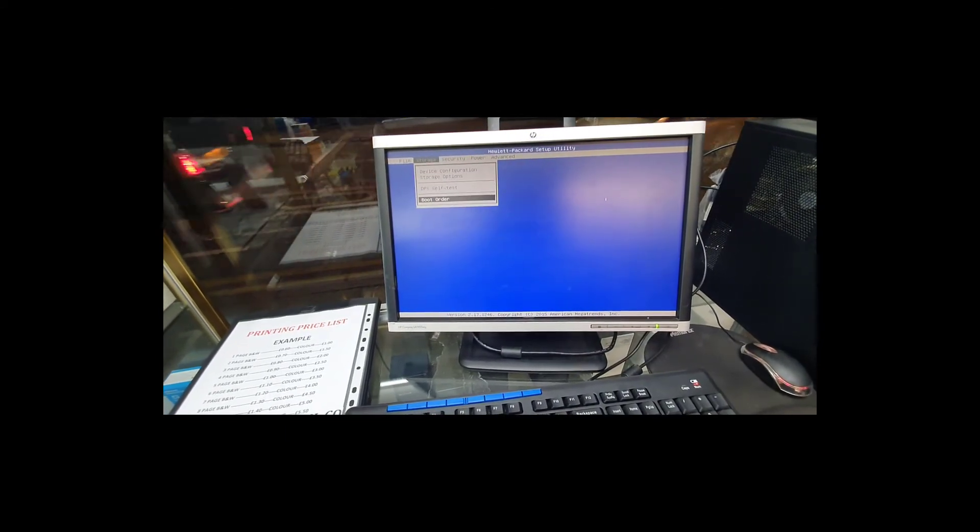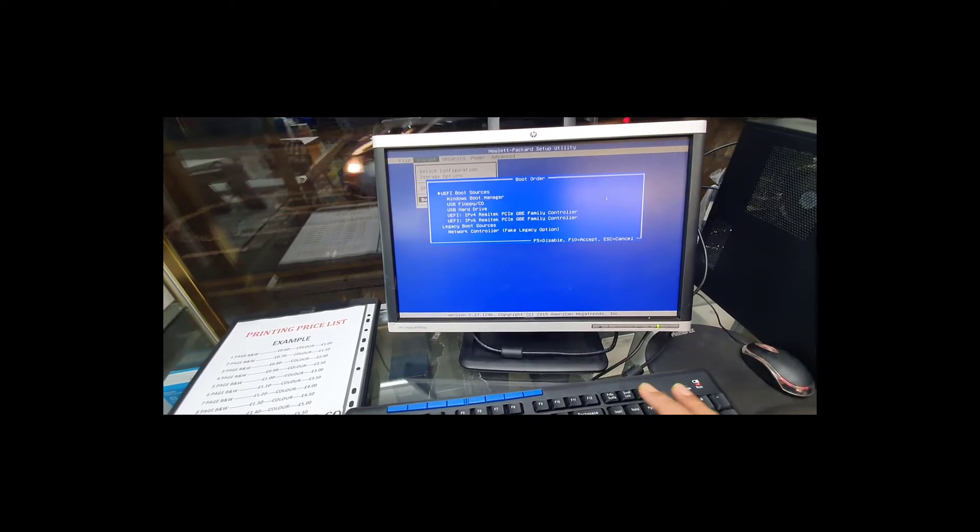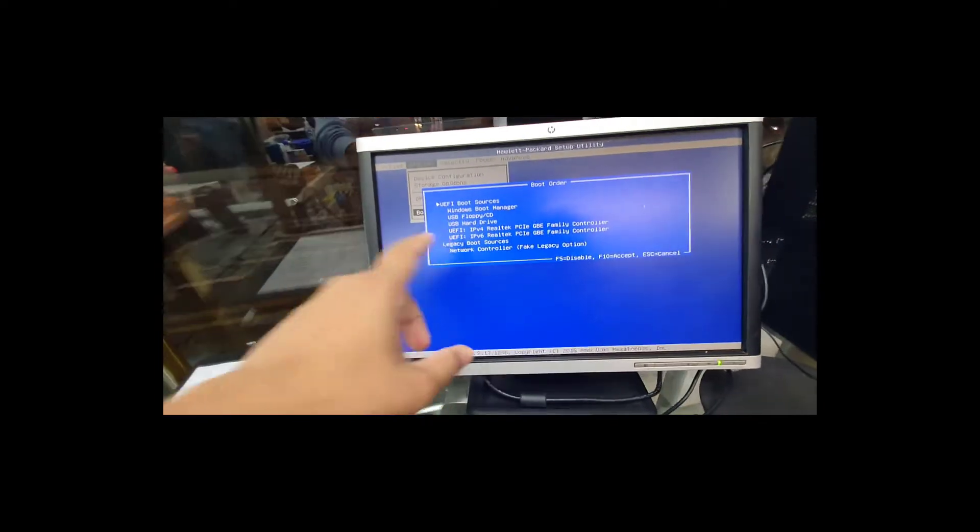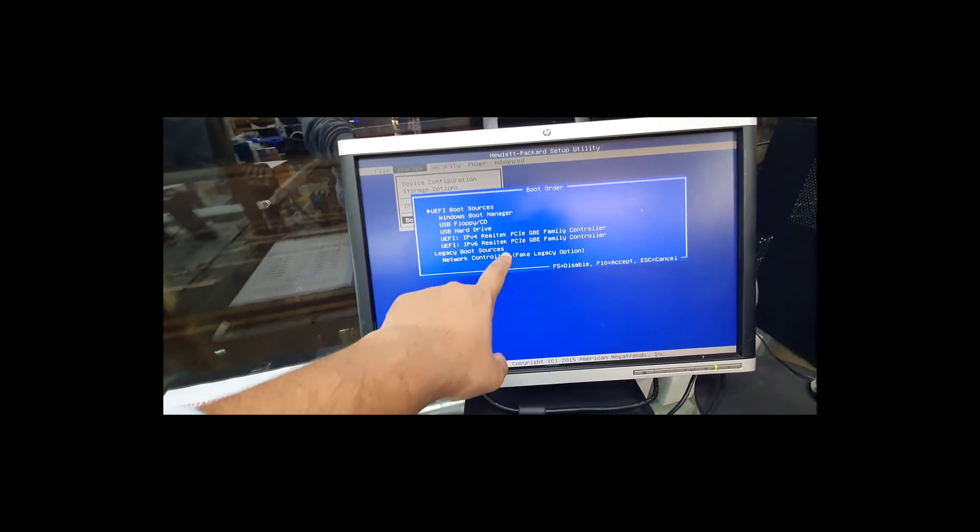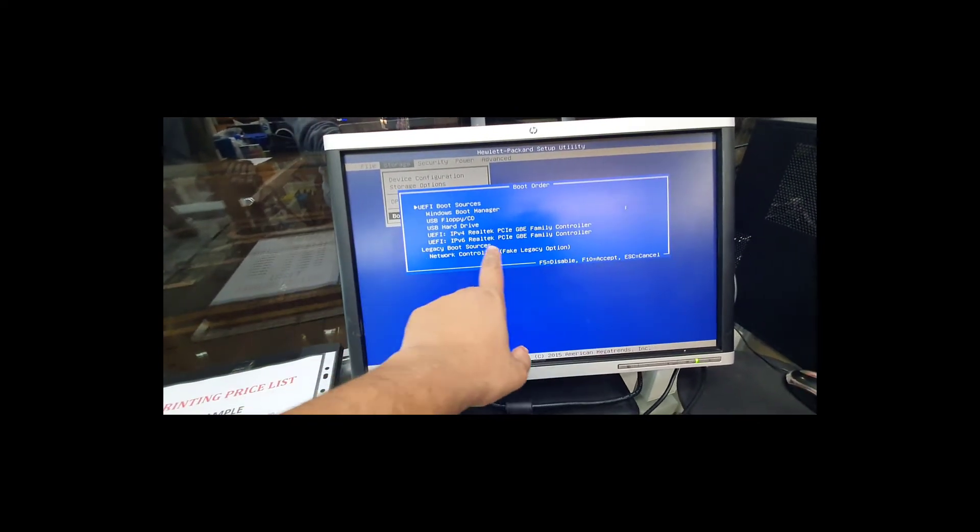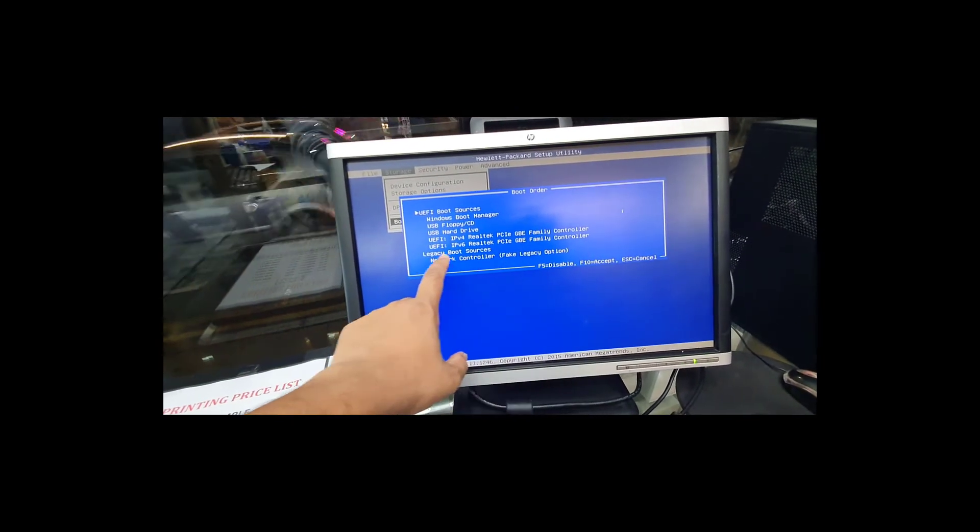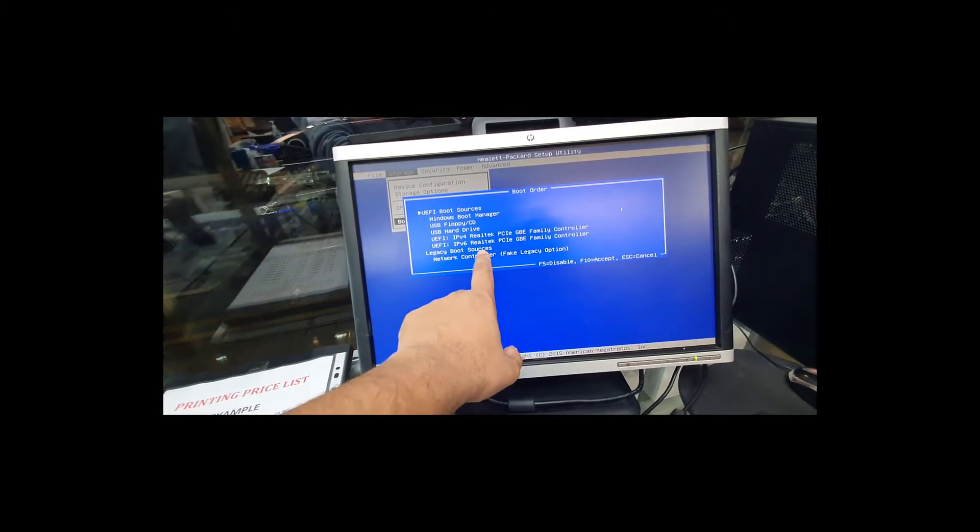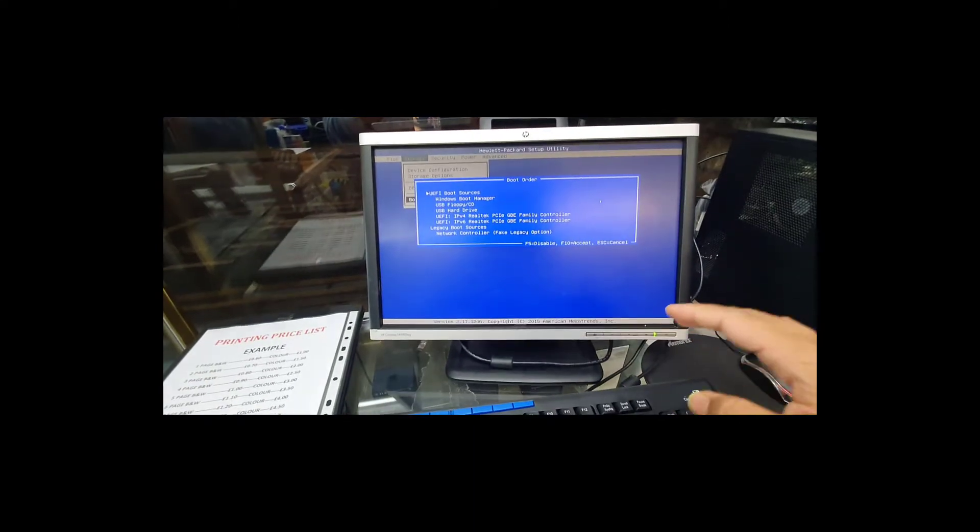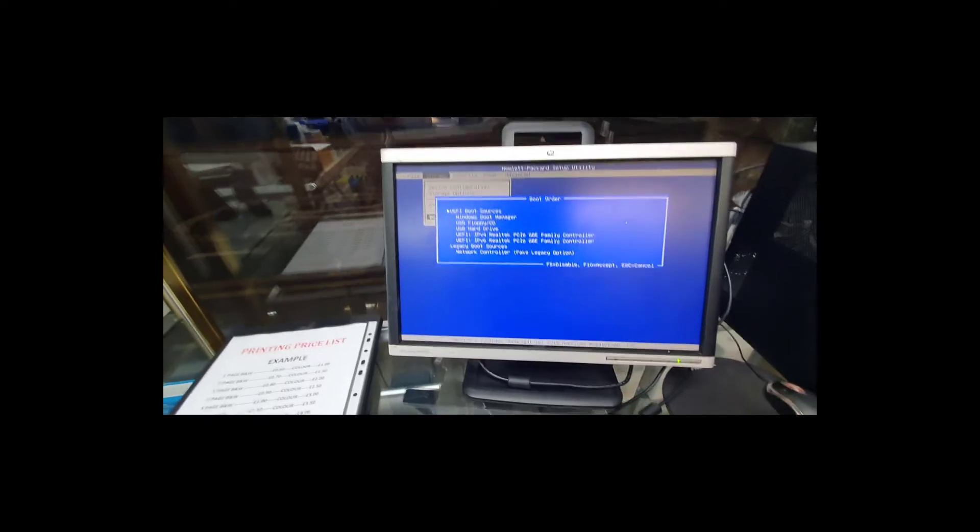Now let's go back to boot order. As you can see, there is another option that came up, and legacy is now enabled.